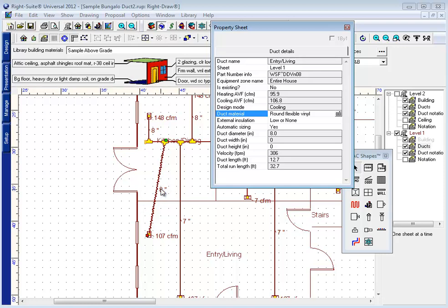Note that the size of the duct changed automatically to account for the higher coefficient of friction, and that the icon that we use for the duct became a squiggly line designating a flex duct.